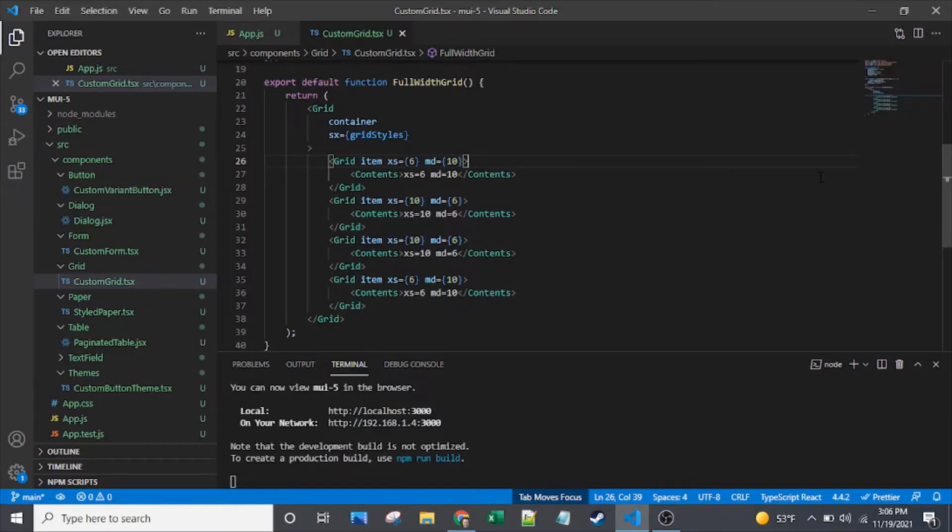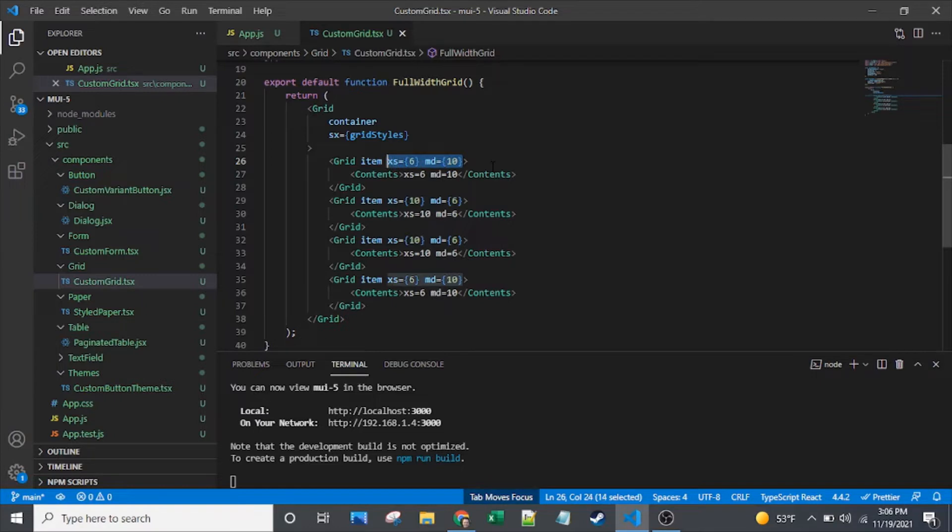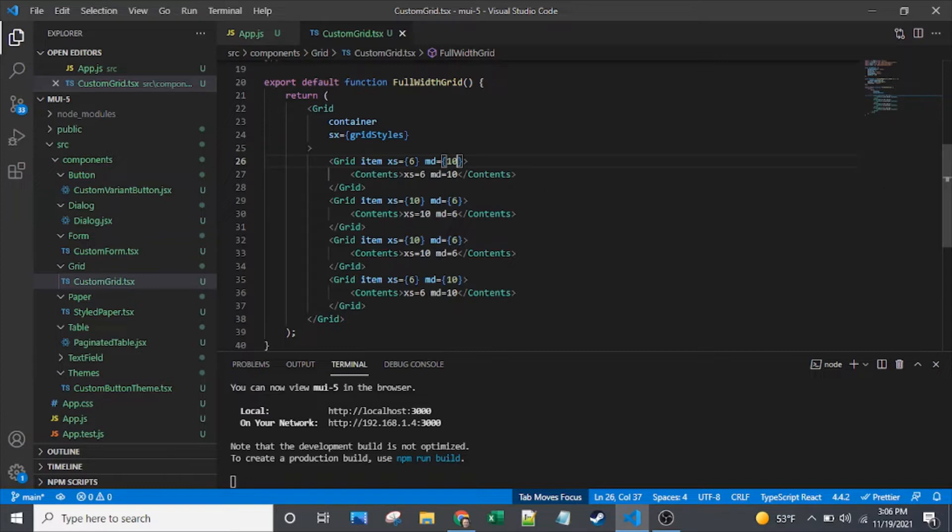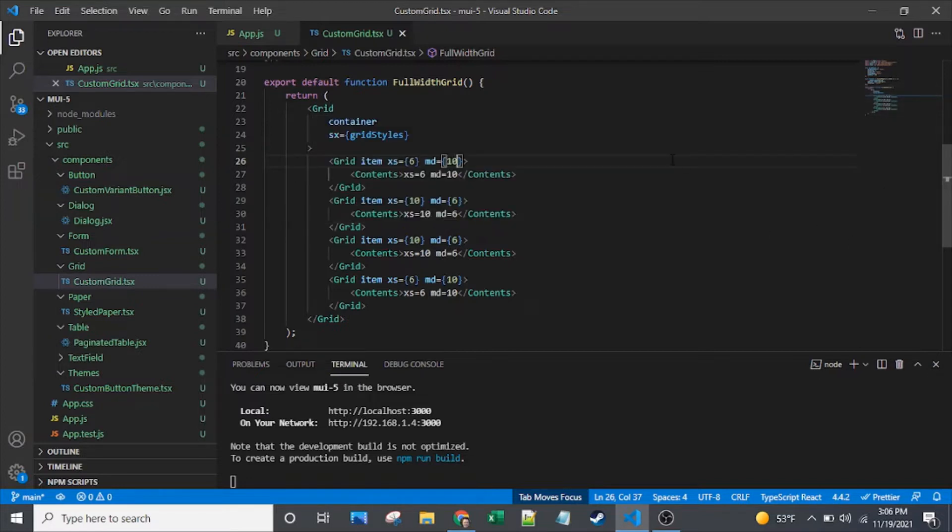Here we are with a grid that is very similar to one of the Material UI grid documentation examples. This grid in particular is similar to their multi-breakpoint example, so you can see that we've got XS and MD on each of these. What that means is that we've got this grid that's going to behave differently at different screen widths. That's not really the focus of this video.